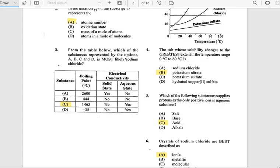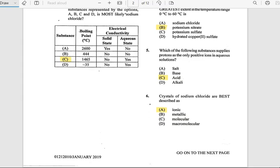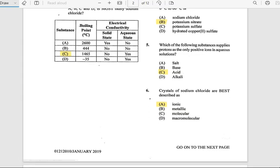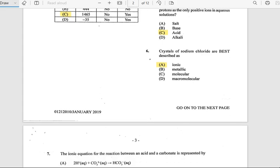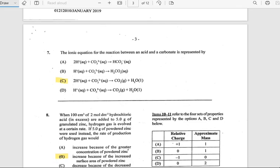Number 6: Crystals of sodium chloride are best described as — the answer is ionic. Number 7: The ionic equation for the reaction between an acid and a carbonate is represented by: 2H⁺(aq) + CO₃²⁻(aq) → CO₂(g) + H₂O(l).